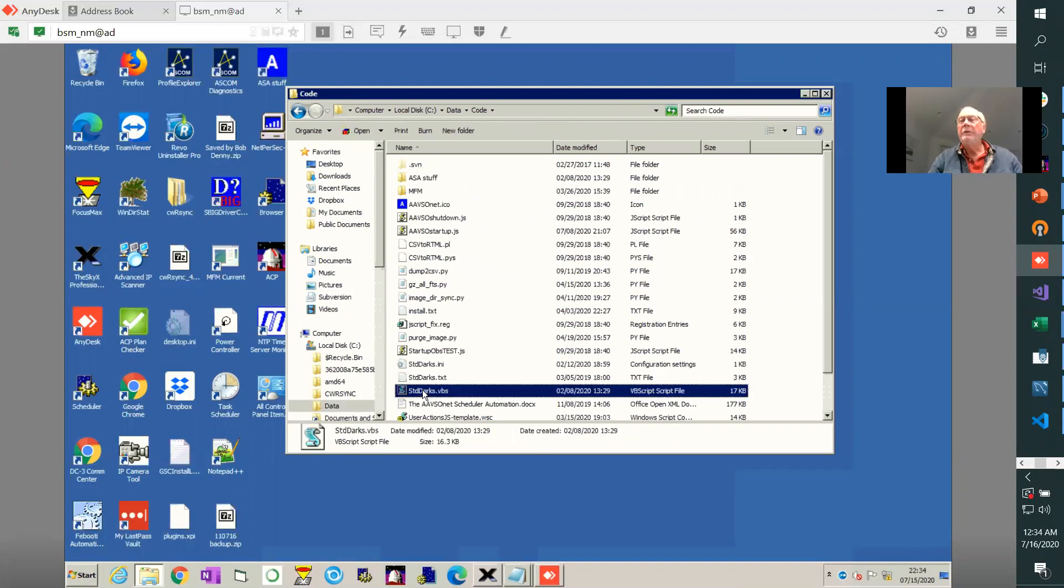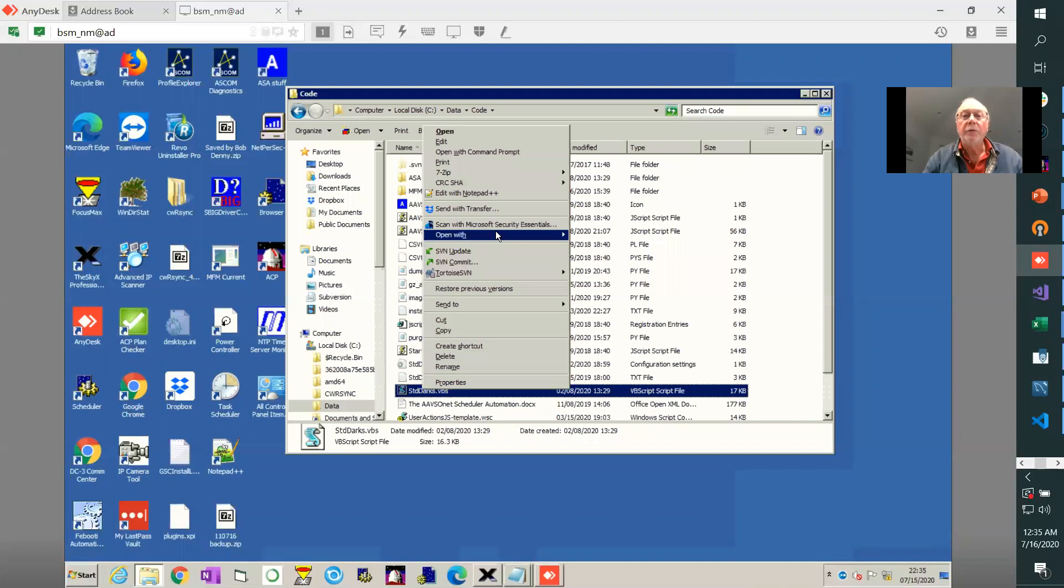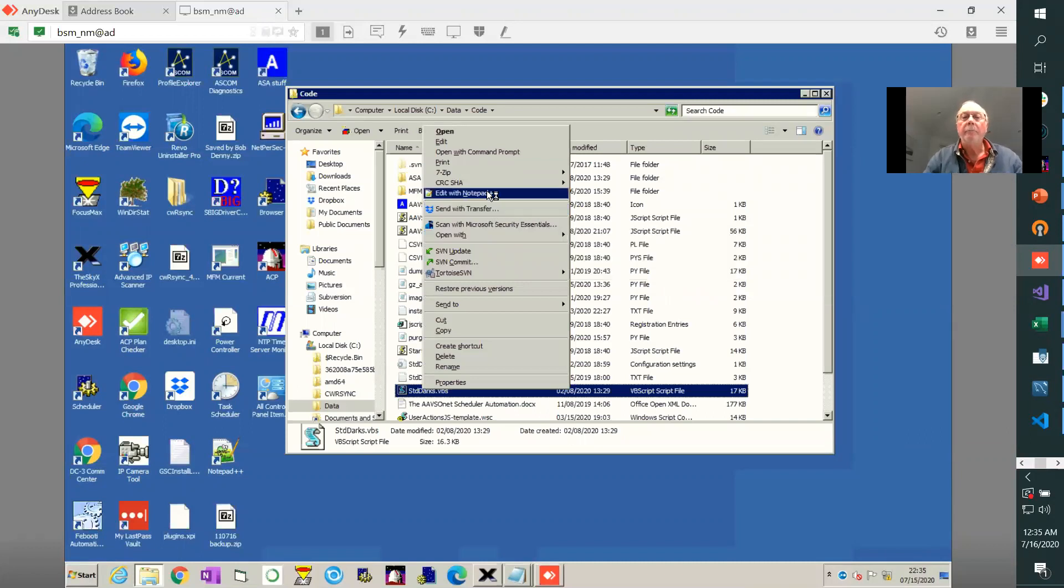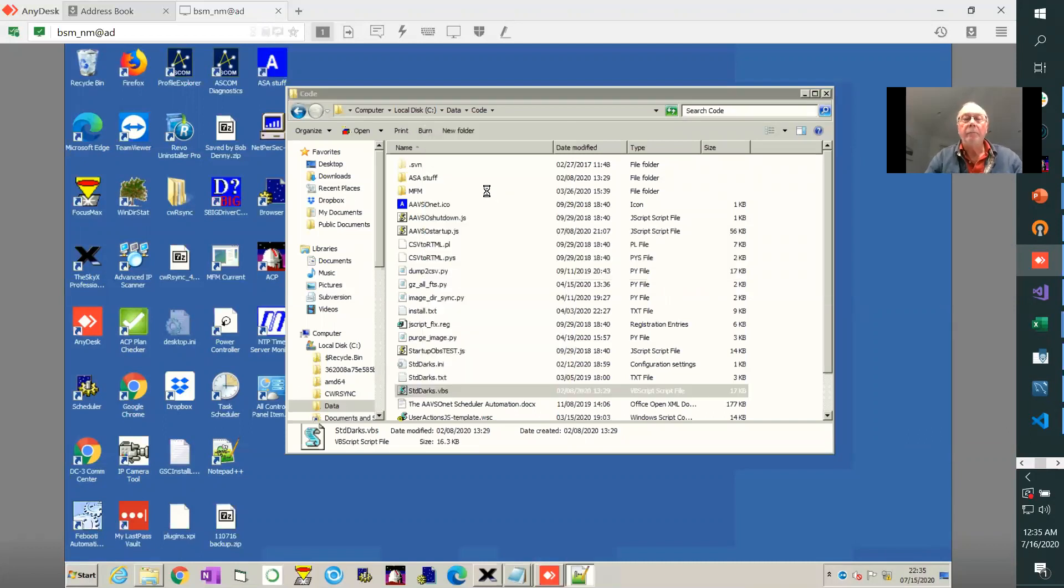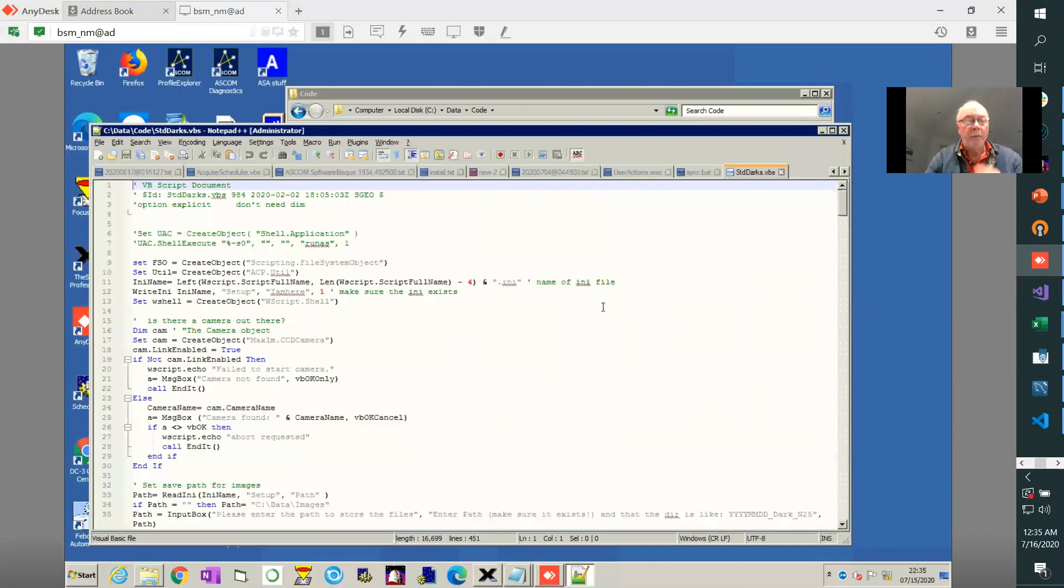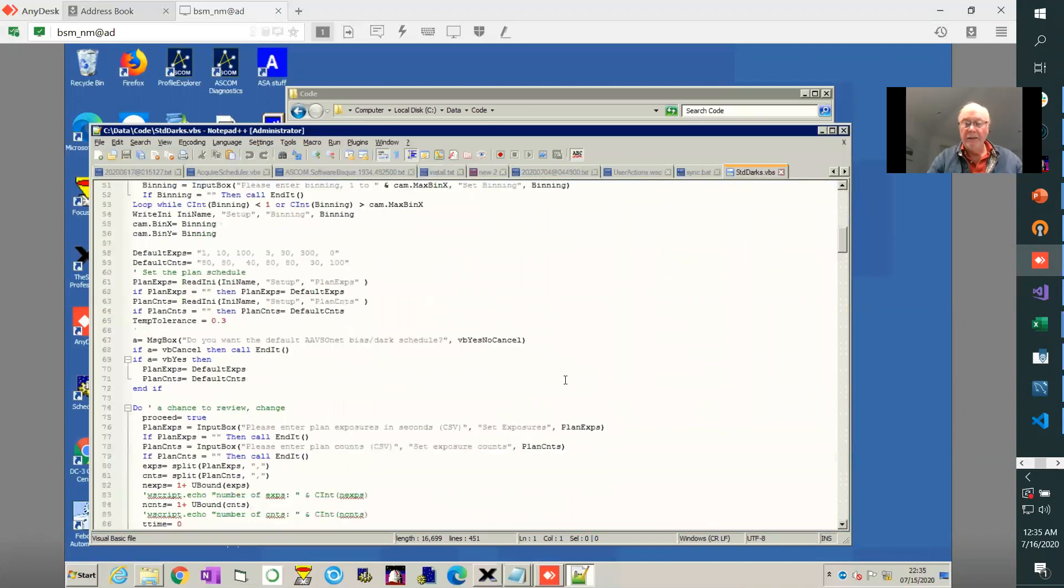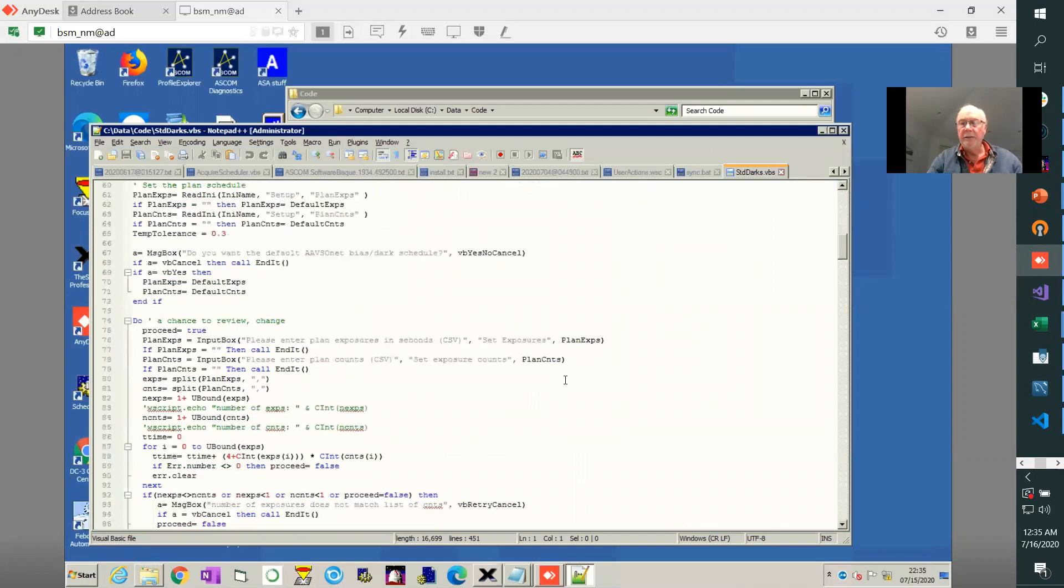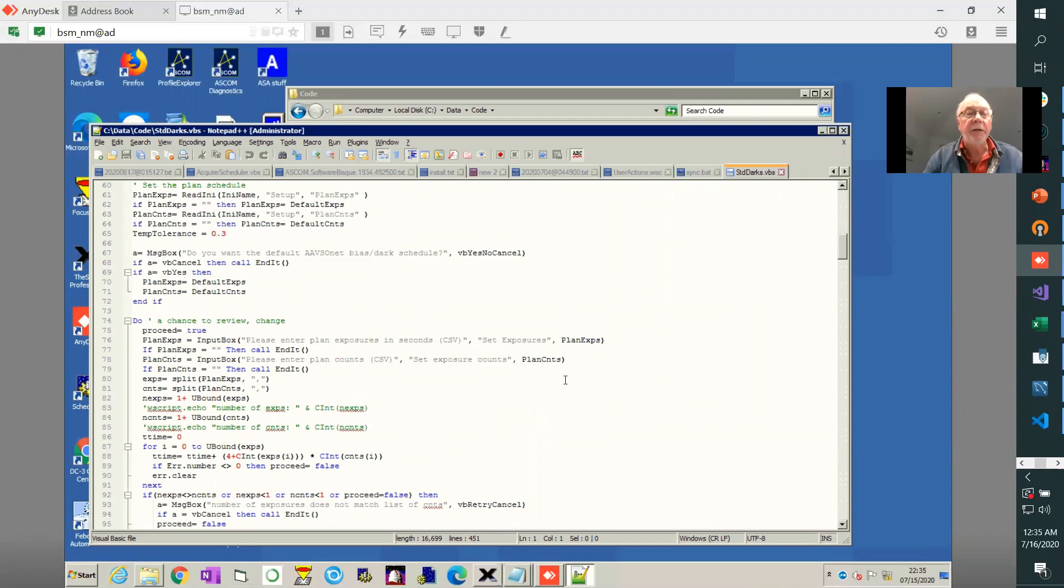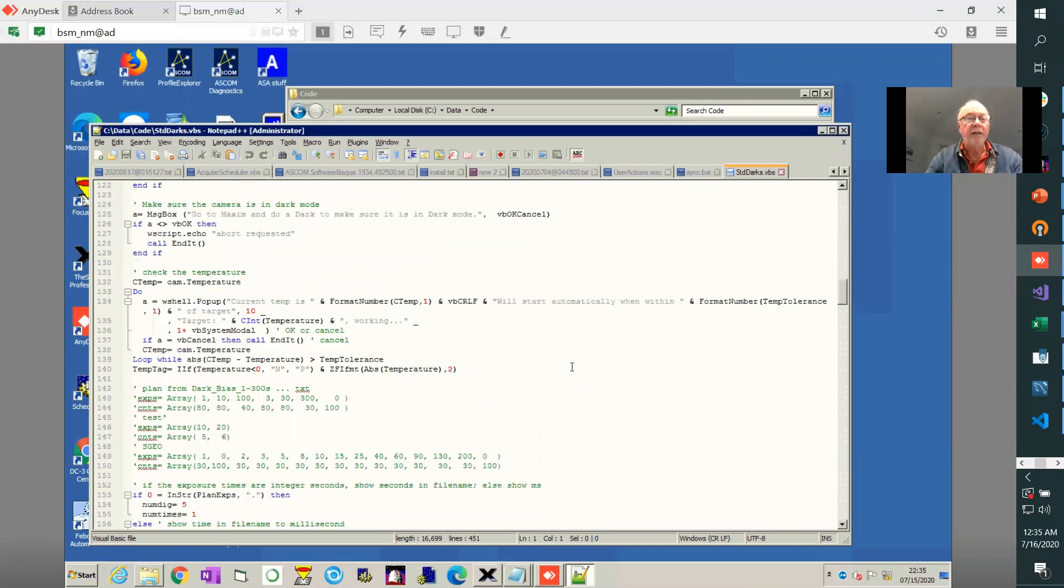Now this script I will also include in the forum post so you can examine it and in fact use it. It's a Visual Basic script, fairly straightforward. Nice thing about these is that they are text files and you can edit them and change them as you need. So you can take a look and see what techniques are used here.